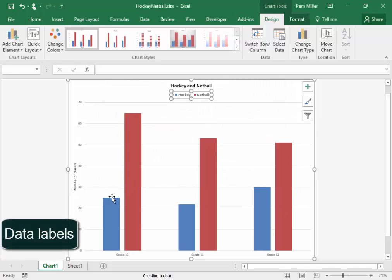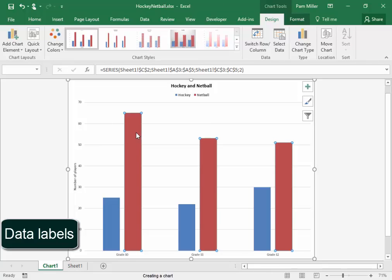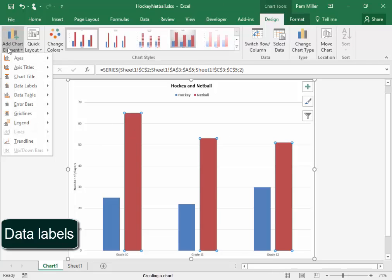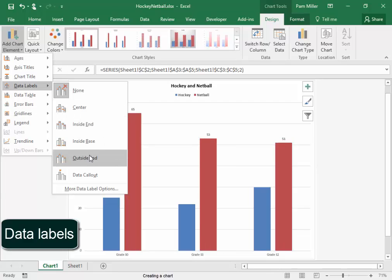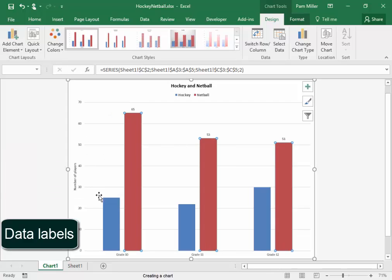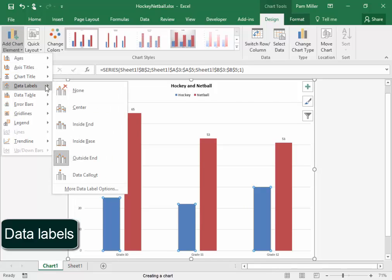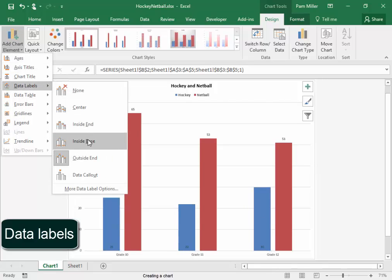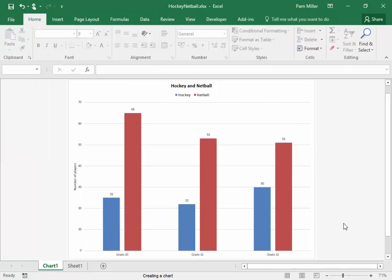Data labels. Data labels. At what point? There. Select. Add chart elements. Data labels. There. And there we are.